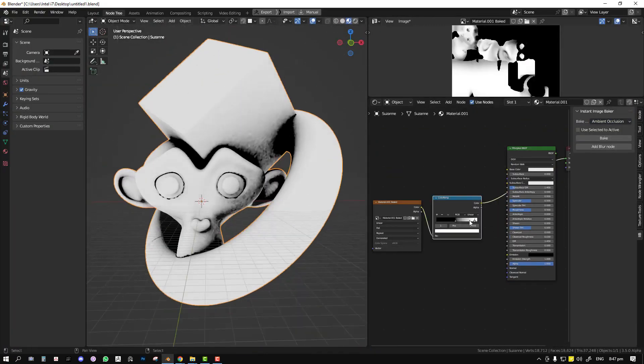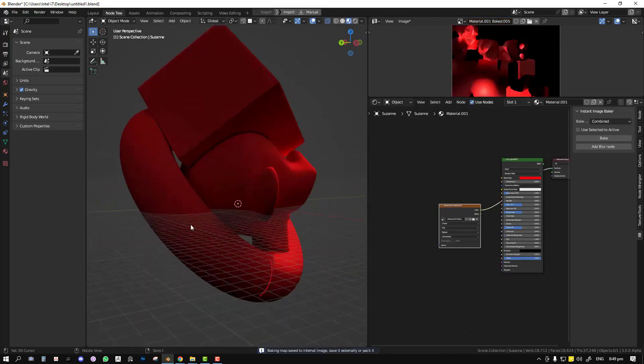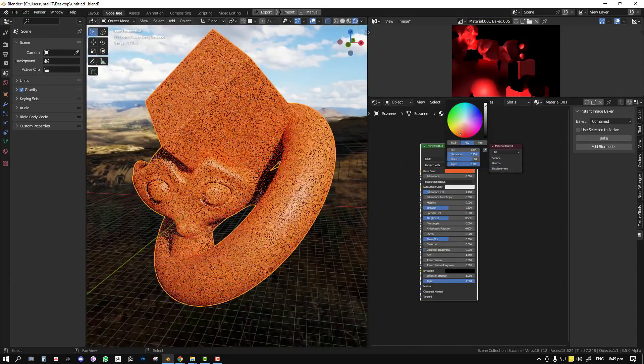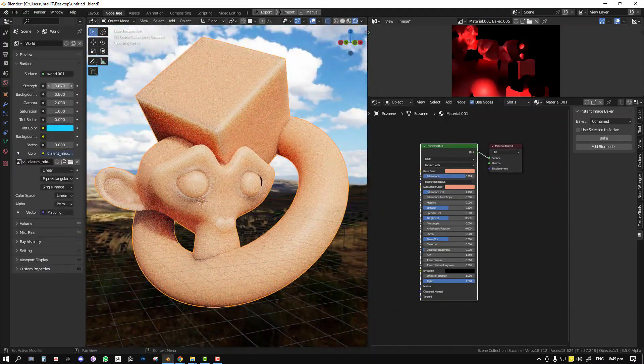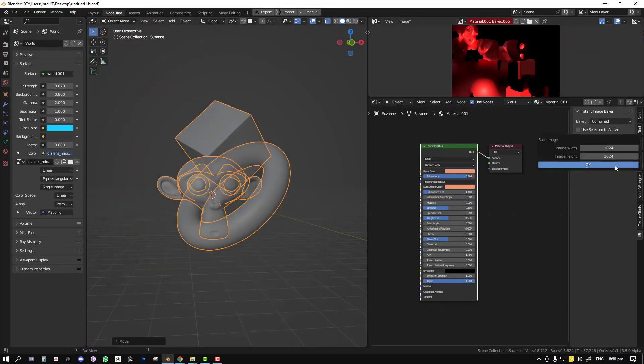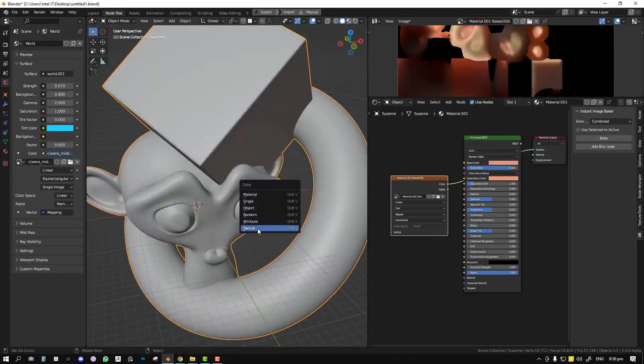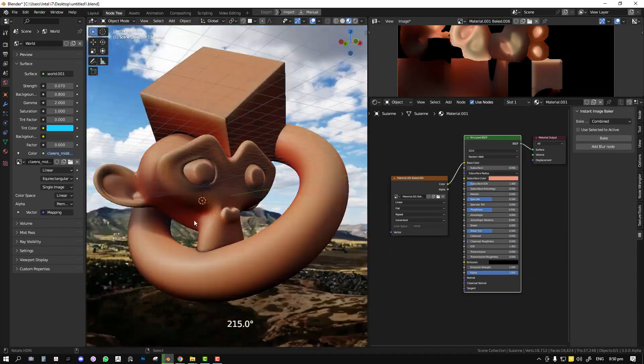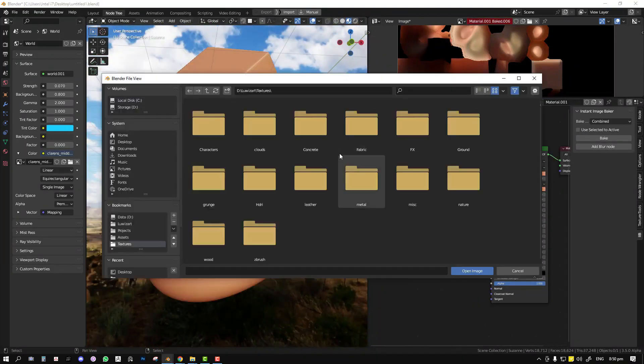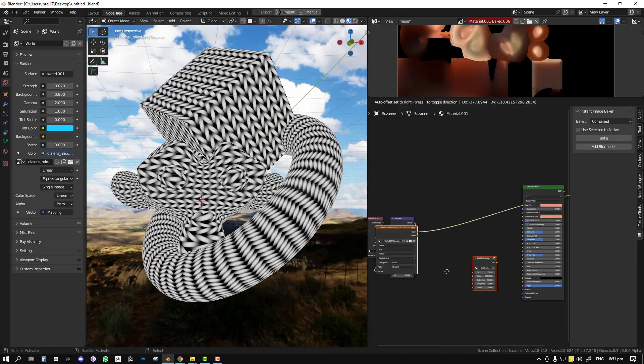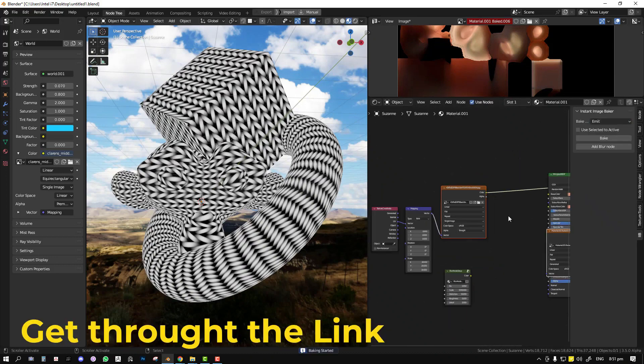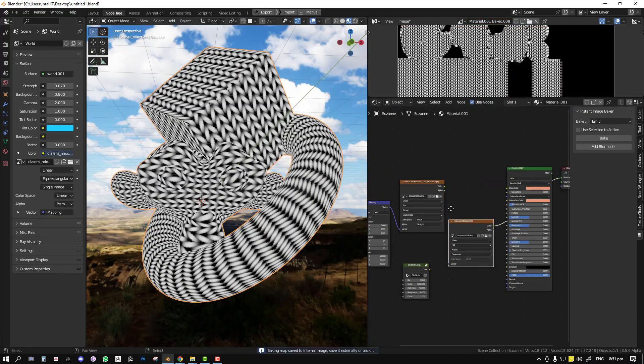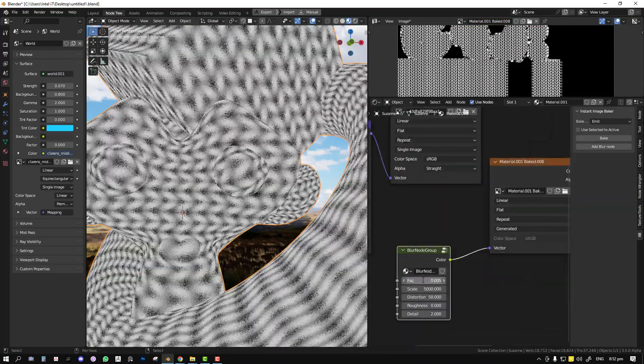It features easy access to the bake type and the baking features. You can create an image node with ease of access for adjusting the resolution and then bake out an image. Also, you have a quick blur node; this creates a blur node that you can use for your shading process.